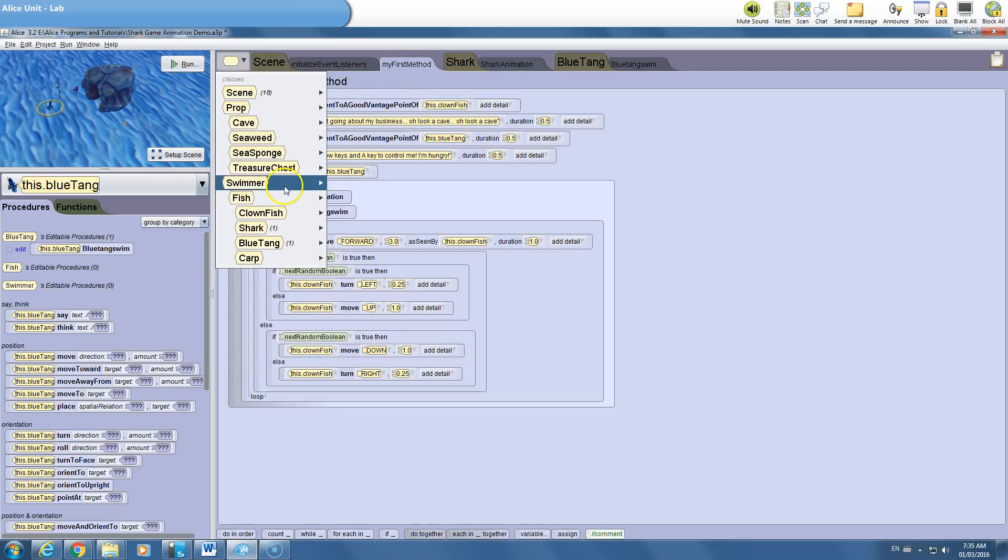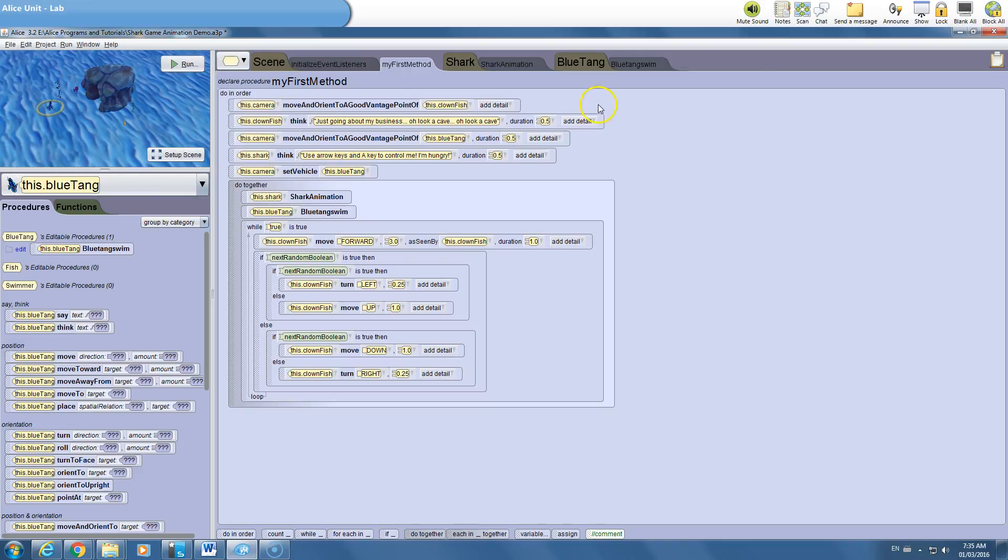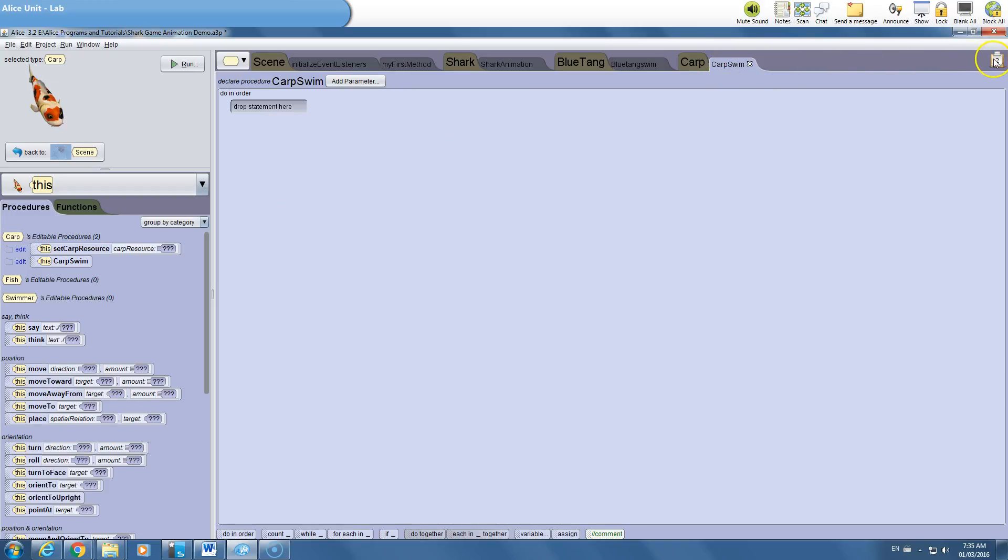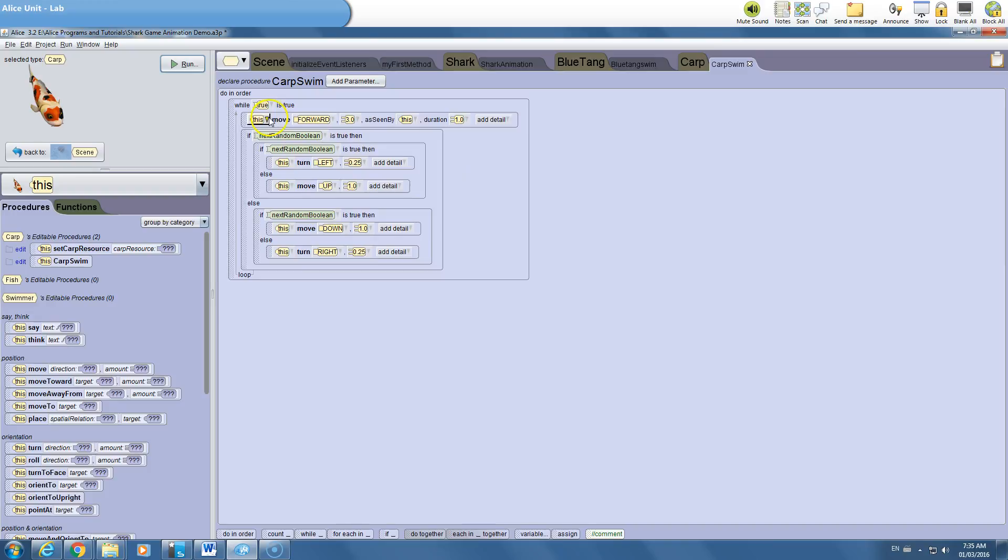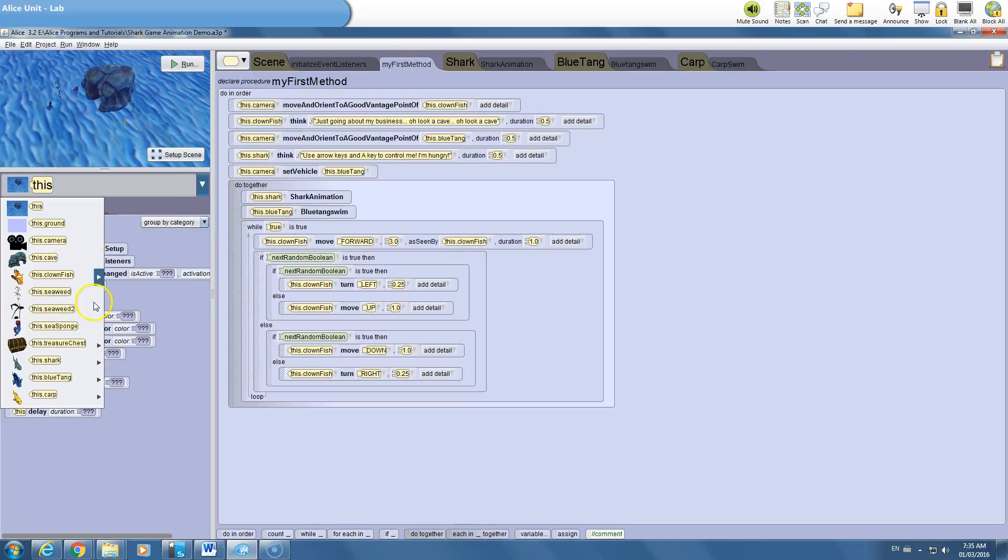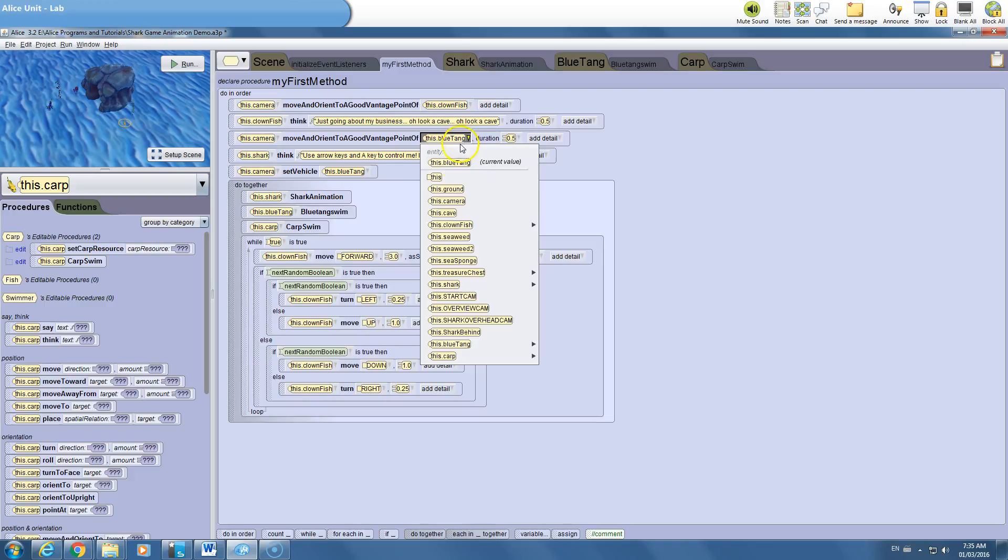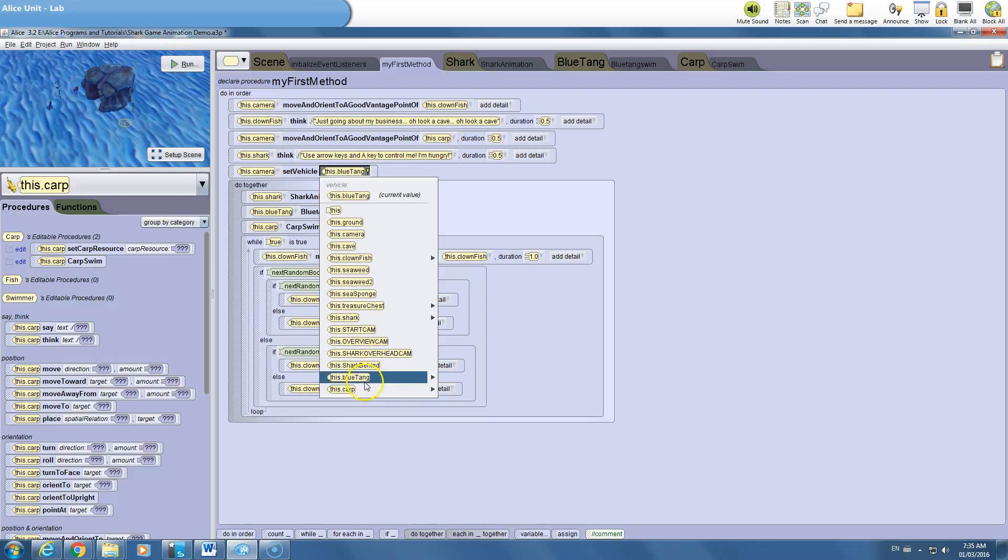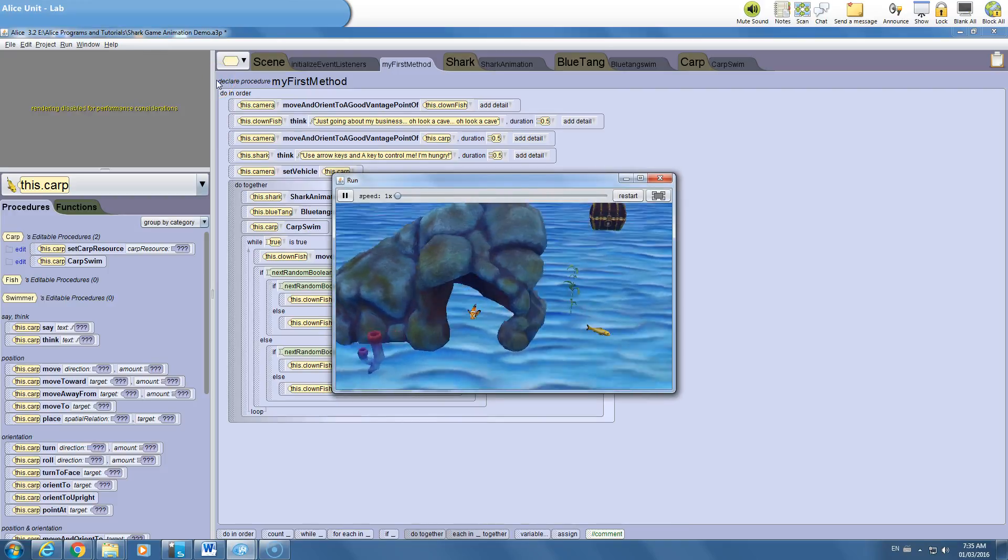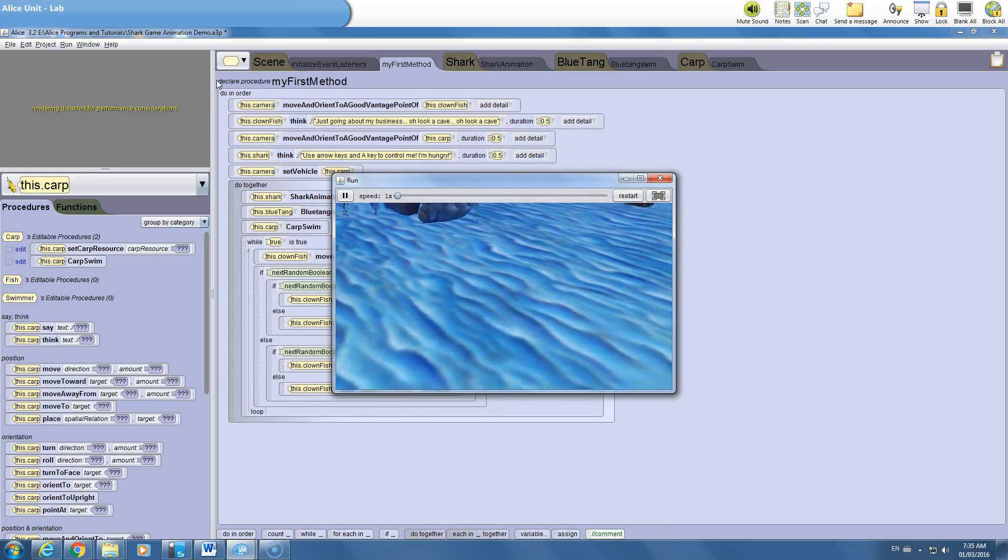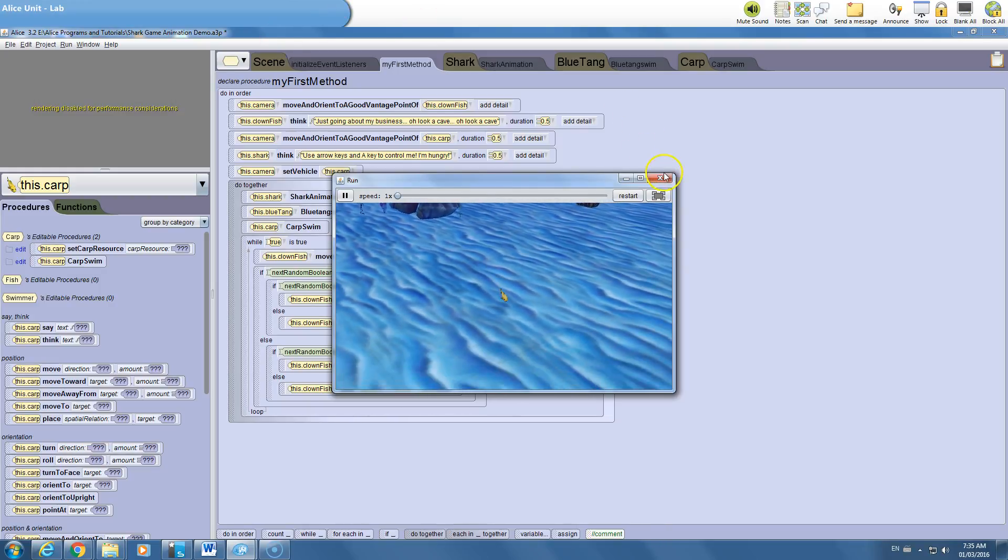Let's do the same thing for the carp. Carp swim. Now we could take the blue tang swim here and we could just copy this to the clipboard and bring it to the carp. And we just have to make sure this all says this, which it does. So it knows to talk about the carp. Go back to my first method. Drop down to the carp. Take that procedure. Add it to our others. Set this all to the carp now. And watch our program run. Okay, so far, so good. And I can actually see the other fish moving there, too, in the background. So I've got all three working.